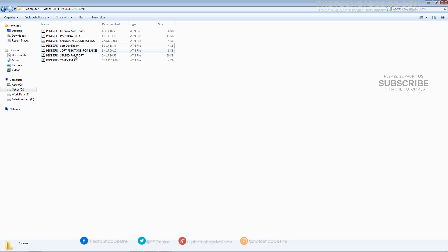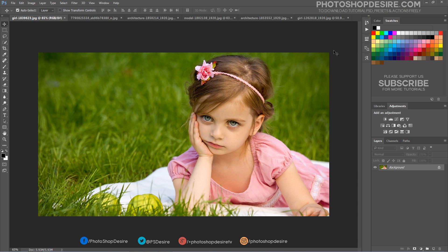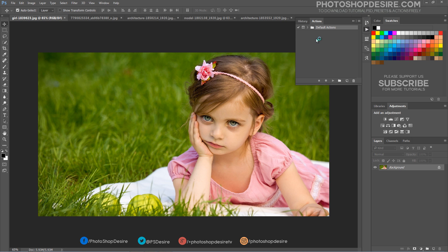First, download the action and save it. Keep your Photoshop application open and double-click on the downloaded Photoshop action file. It will automatically be added to your Actions panel list. Now open any photo and simply click on the play icon to apply the effect.